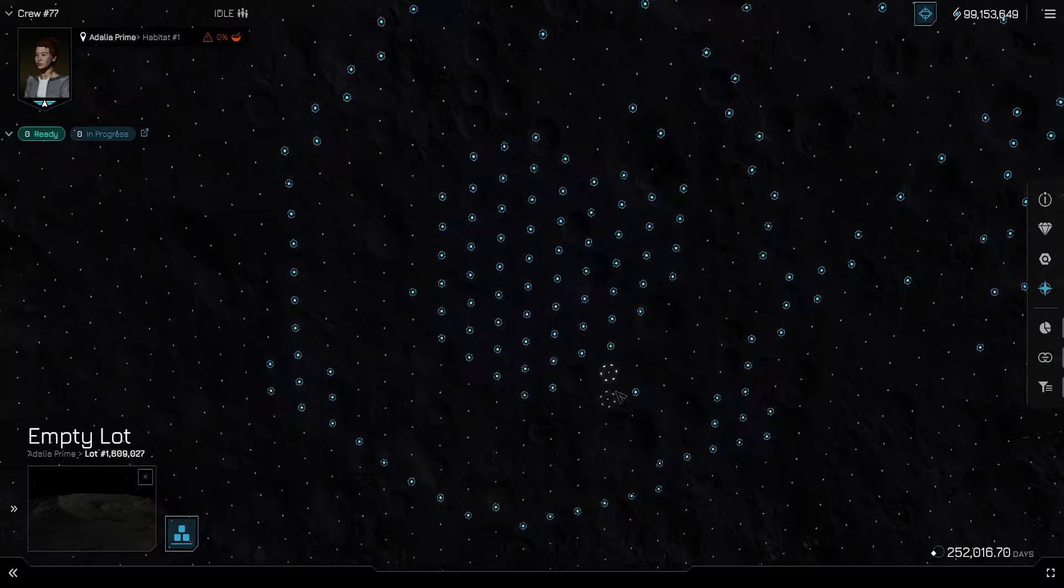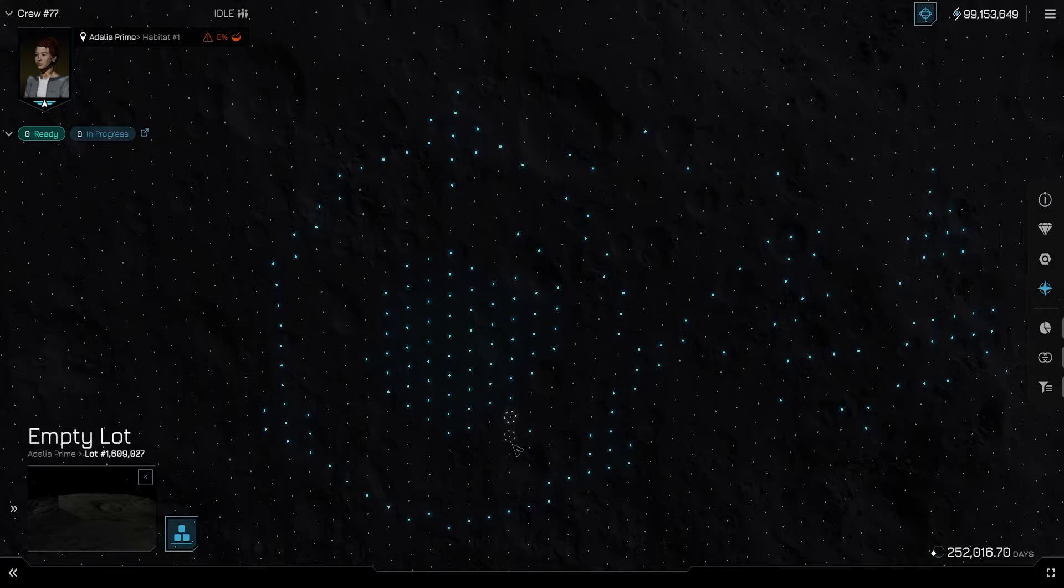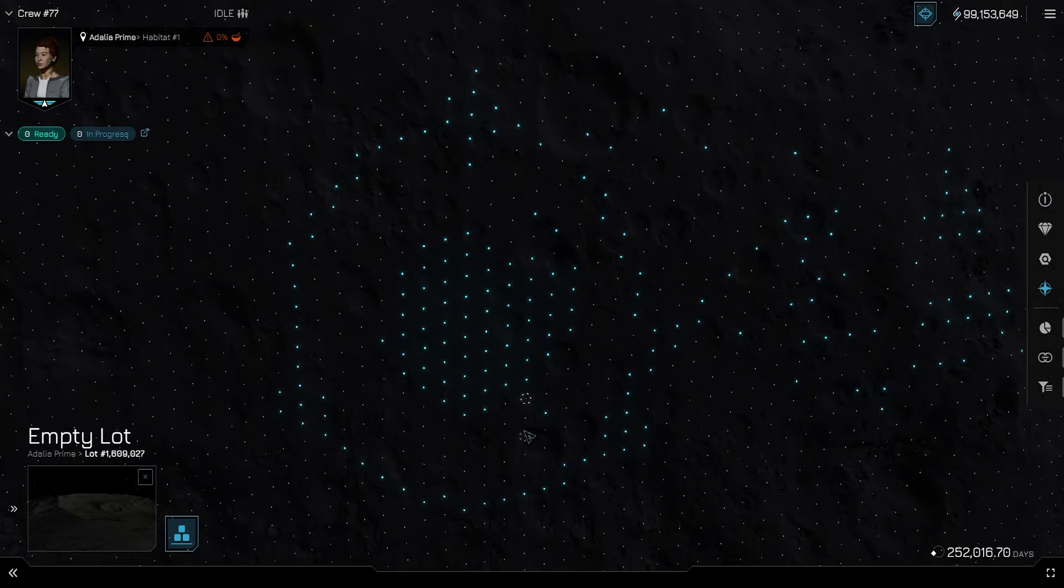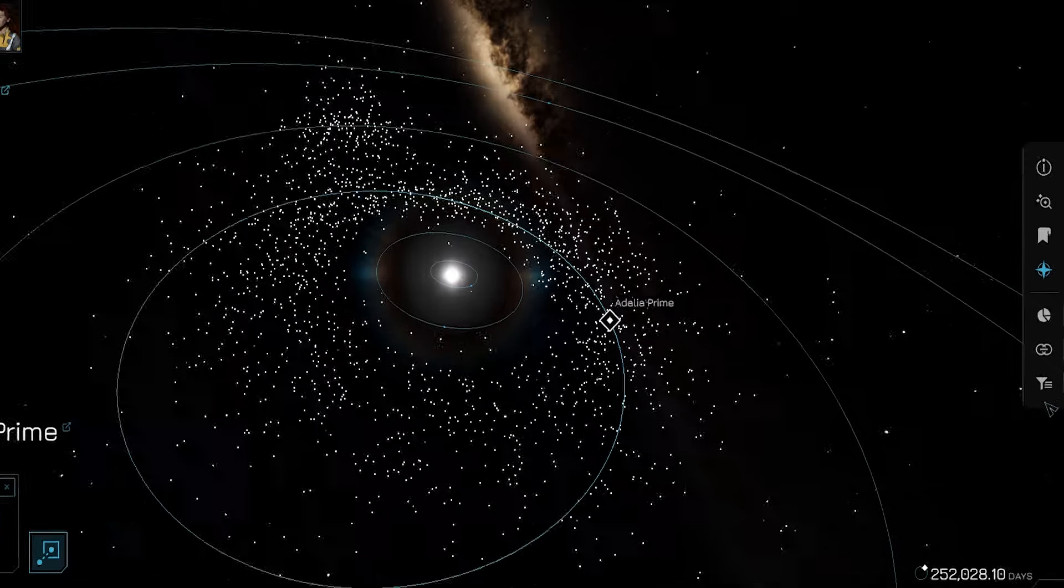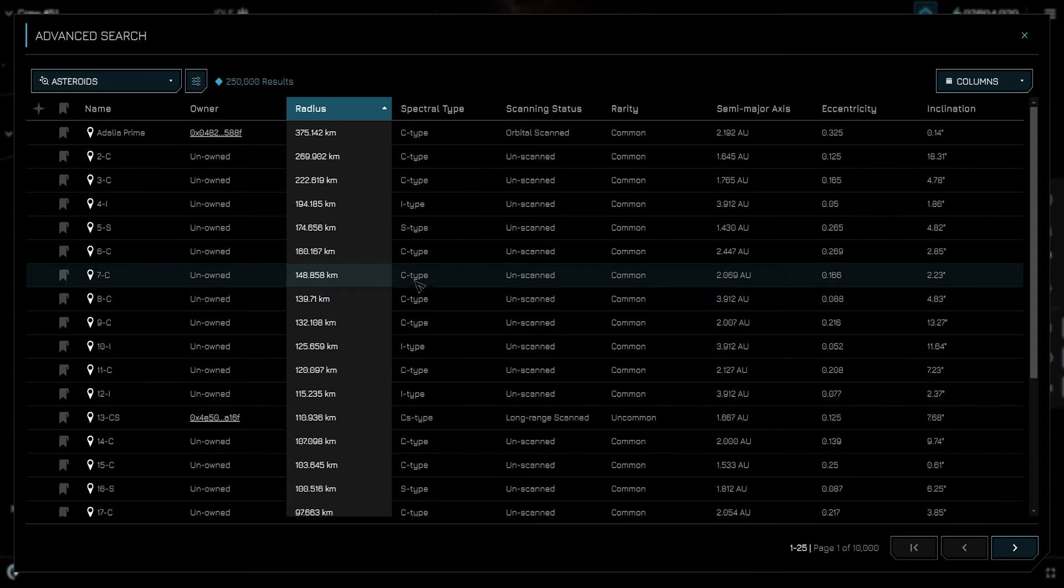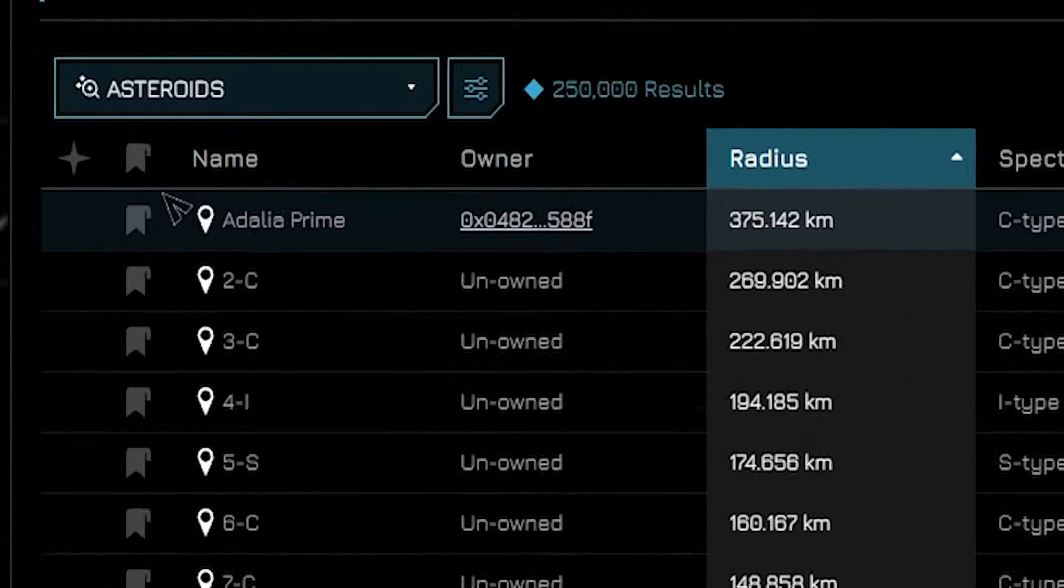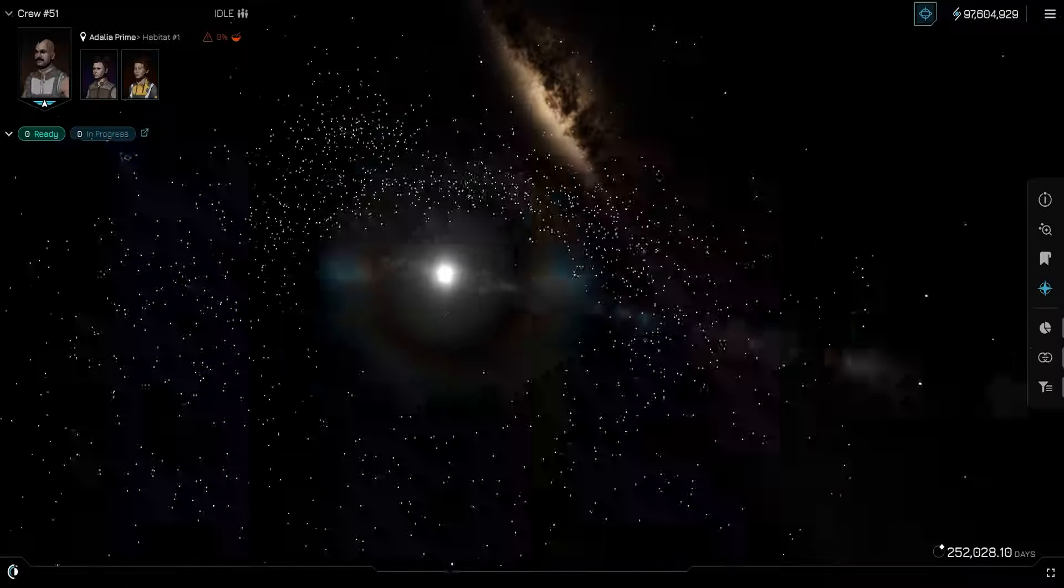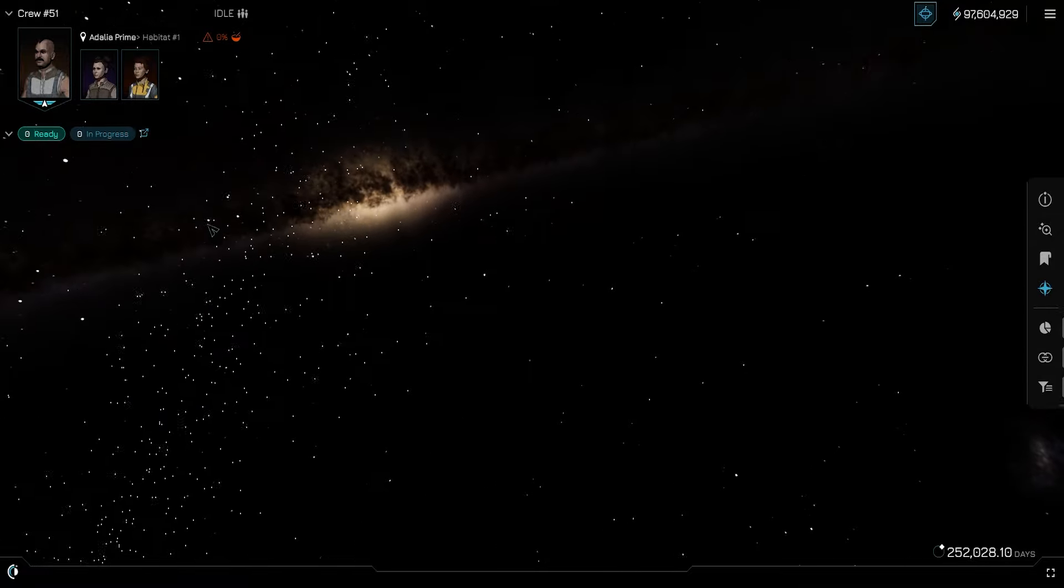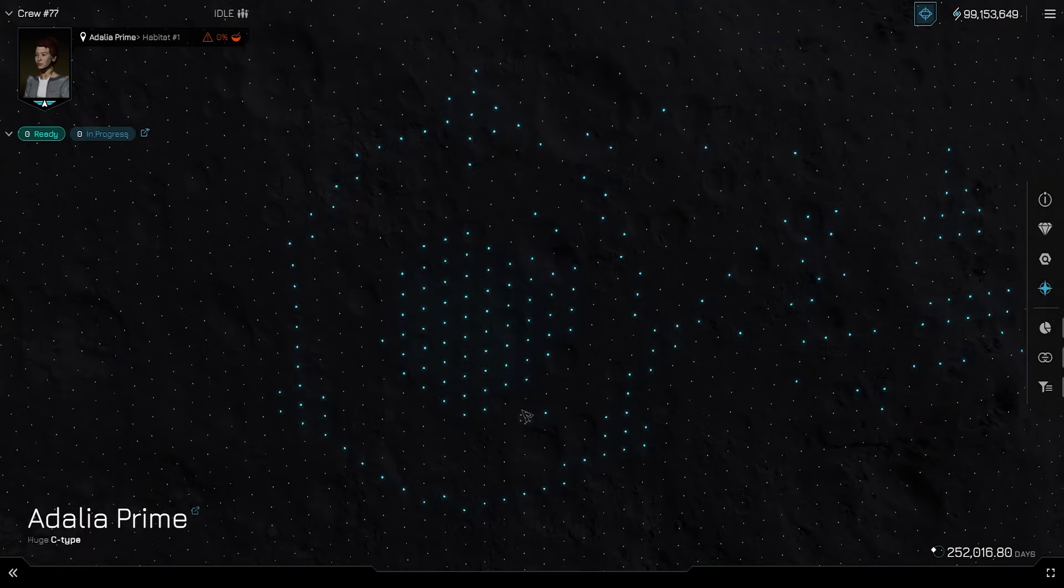Let's go over building your first warehouse. First, let's find a populated looking spot on Adalia Prime. If you don't know how to get to Adalia Prime, it's as simple as clicking the filter on the bottom right and clicking the drop peg next to the name Adalia Prime under asteroids. Once you have found a nice empty lot next to a bunch of taken spots, go ahead and click on it.